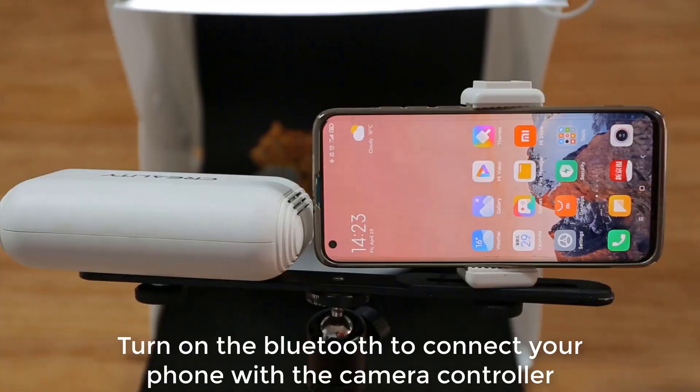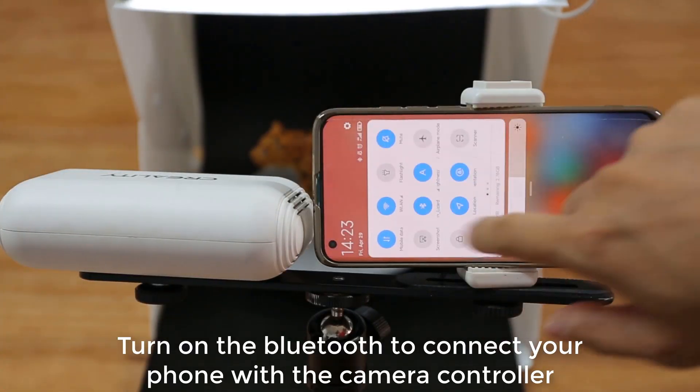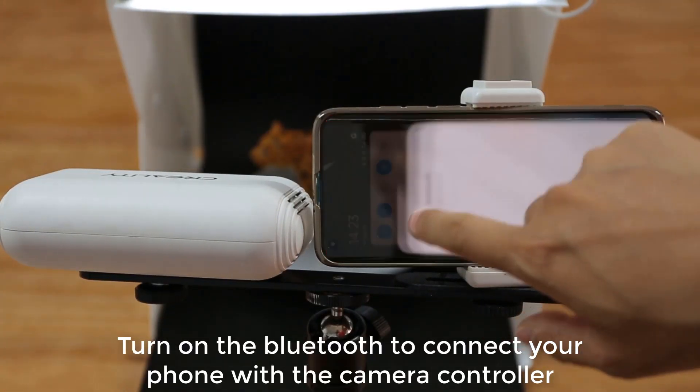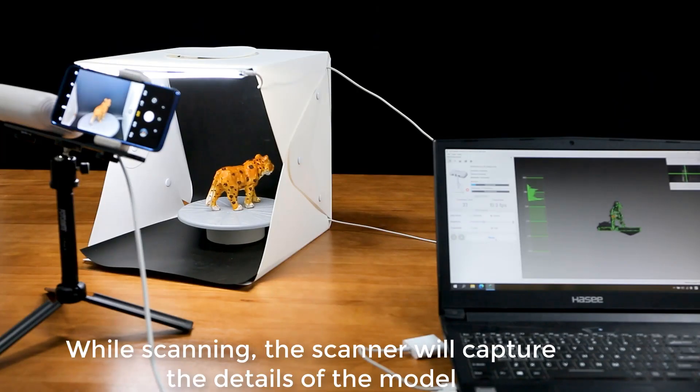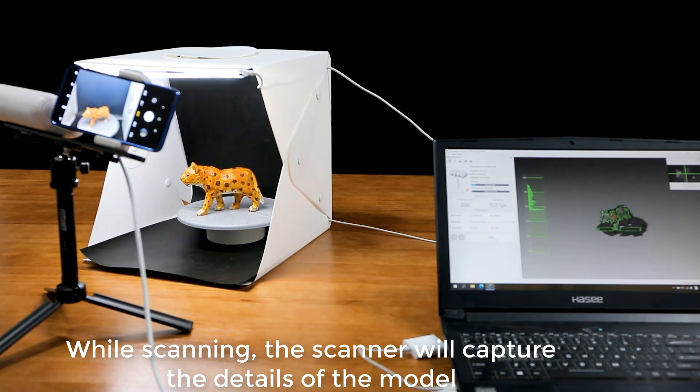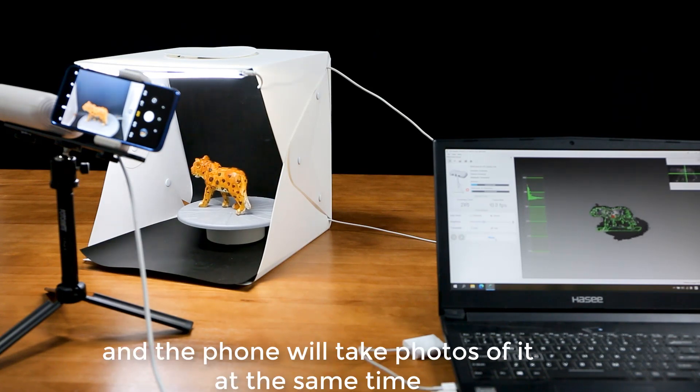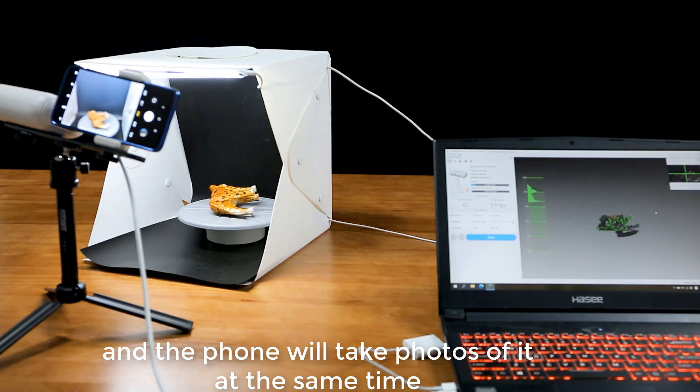Turn on the Bluetooth to connect your phone with the camera controller. While scanning, the scanner will capture the details of the model, and the phone will take photos of it at the same time.